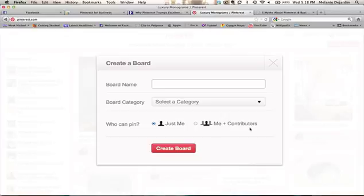Now if you do choose this option, you will be required to enter in the email addresses of the contributors. So you can't just have it be open to anyone — you have to actually select who you're going to allow to contribute to the board.